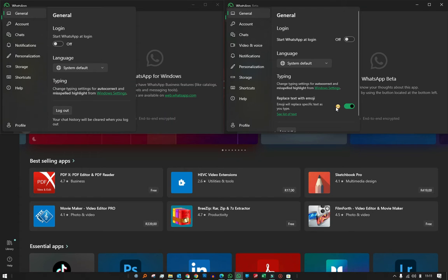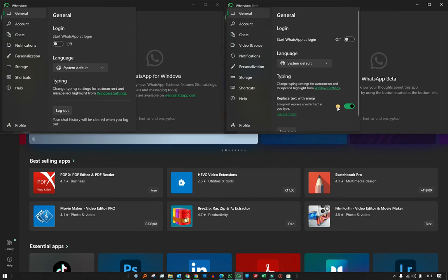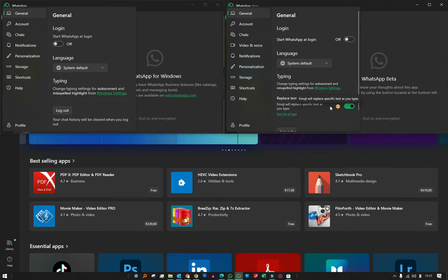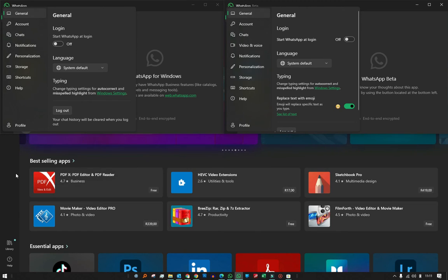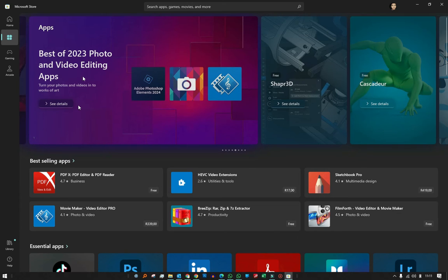In my last video, I showed you how to use two different WhatsApp desktop apps using an older version, but that required going to a different website and downloading the installation pack. This time, I'm going to show you an updated version because that method is no longer working.